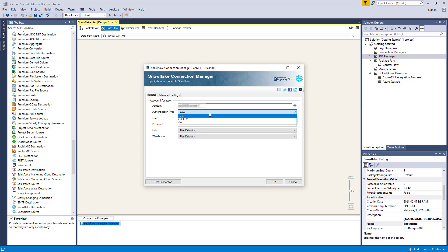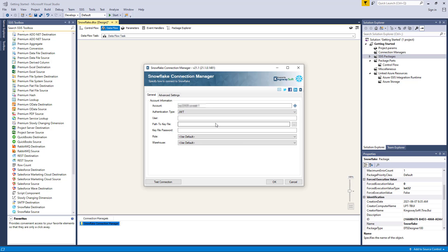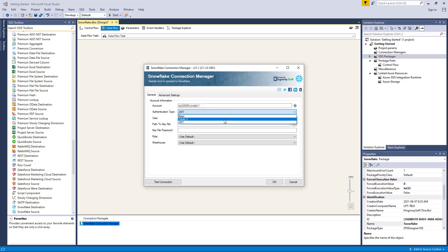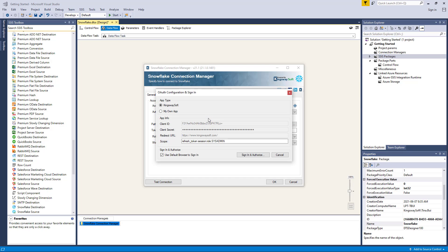There are three options for authentication types: Basic, OAuth 2, and JWT. When the JWT option is selected, you will need to select a path to the private key file to use for key pair authentication, as well as a password to use for decrypting the private key if the key is encrypted. When OAuth 2 mode is selected, you can generate a token file where you can authorize your OAuth app to generate the token from the service endpoint. There are two options for this authentication: provided by Kingsway Soft, or by using your own application registration with Snowflake.